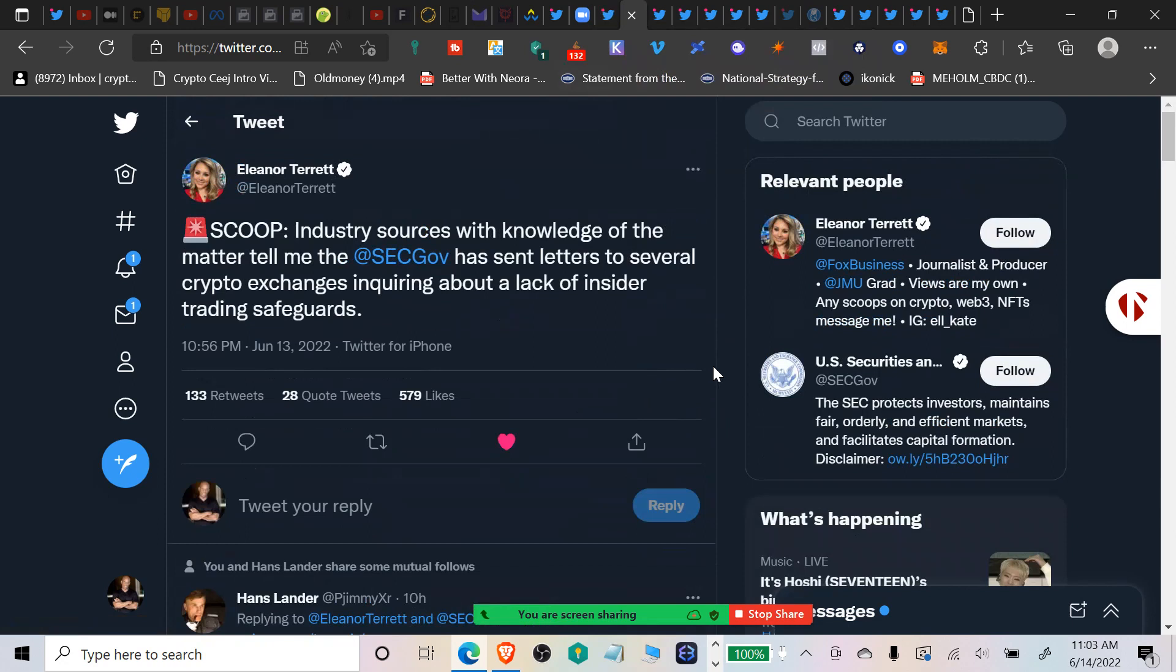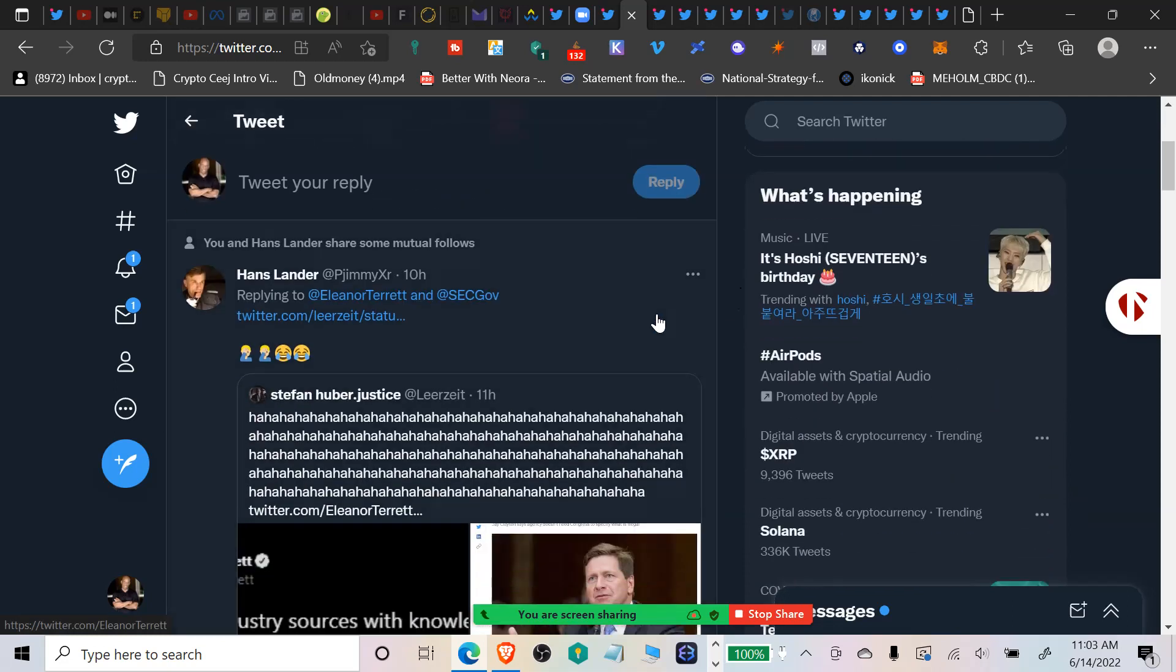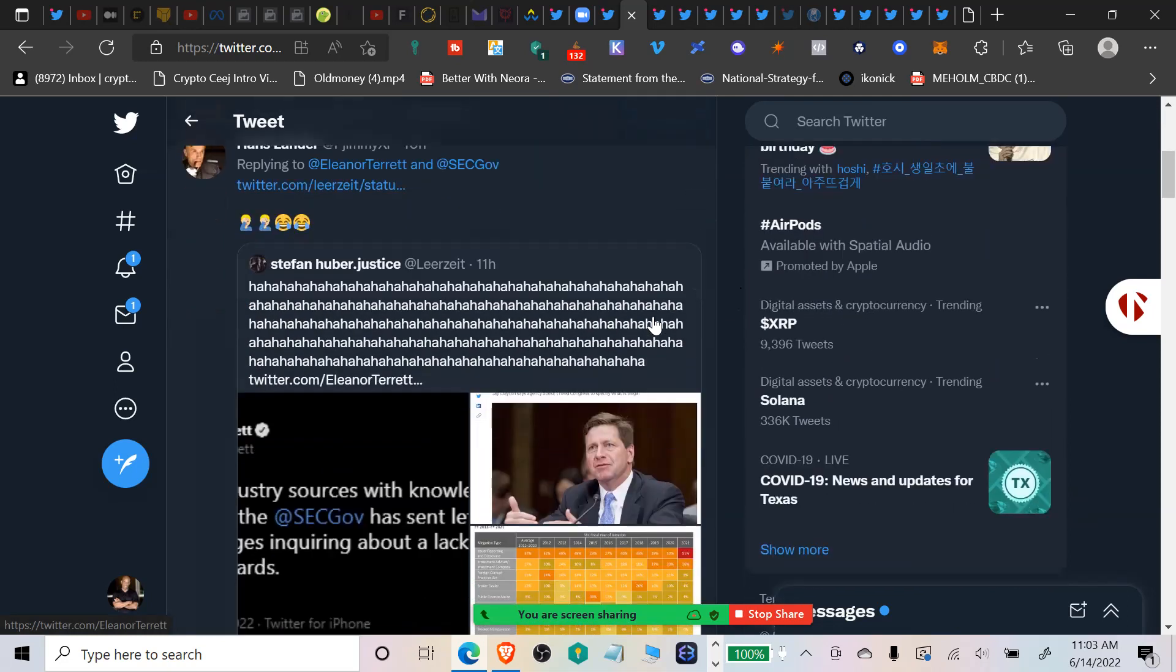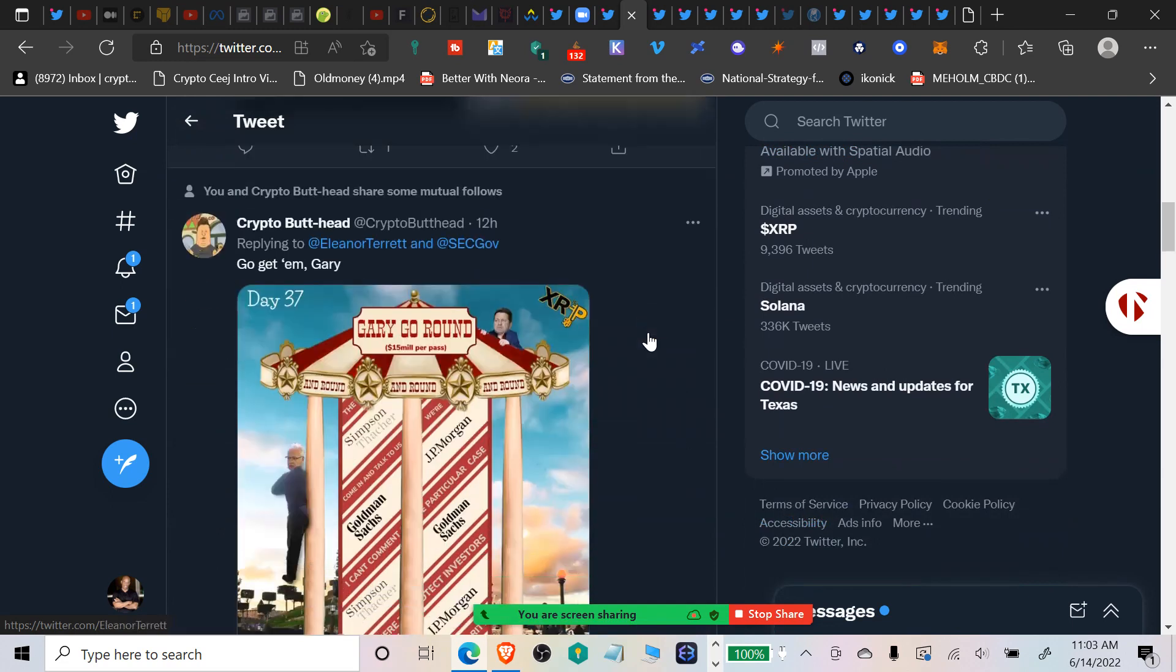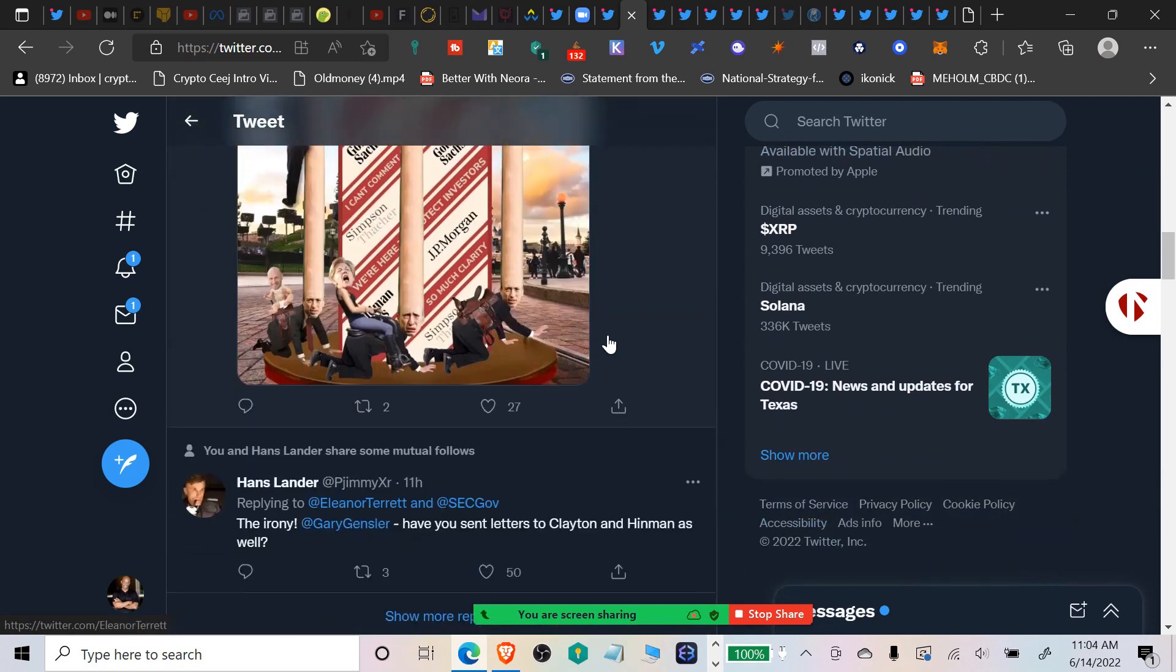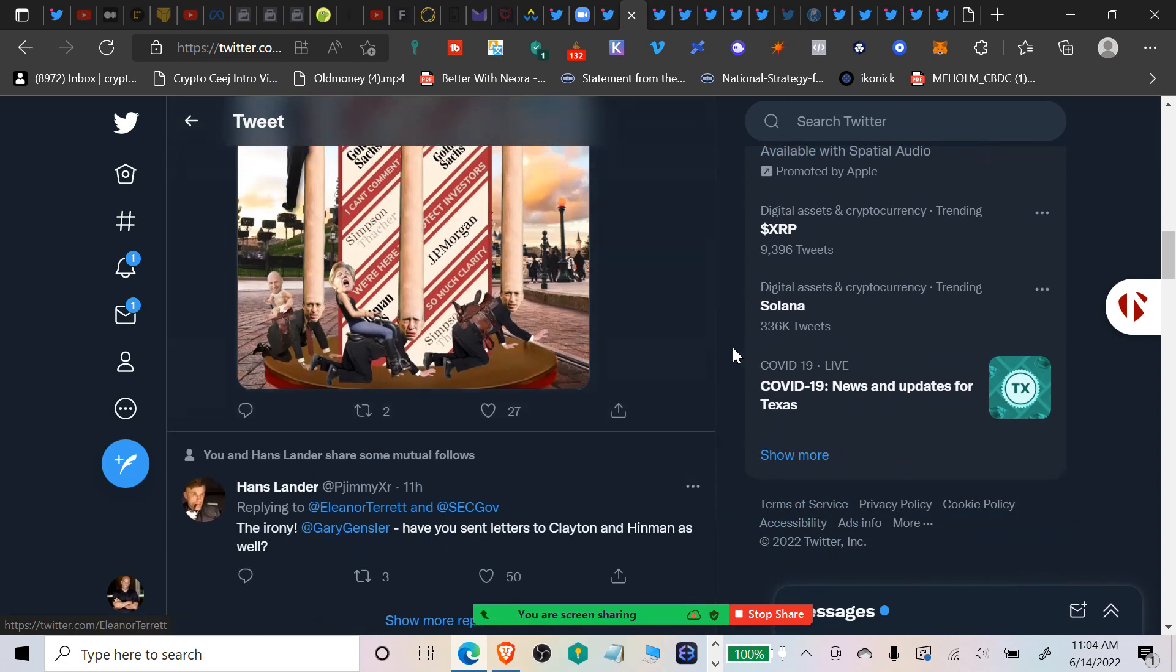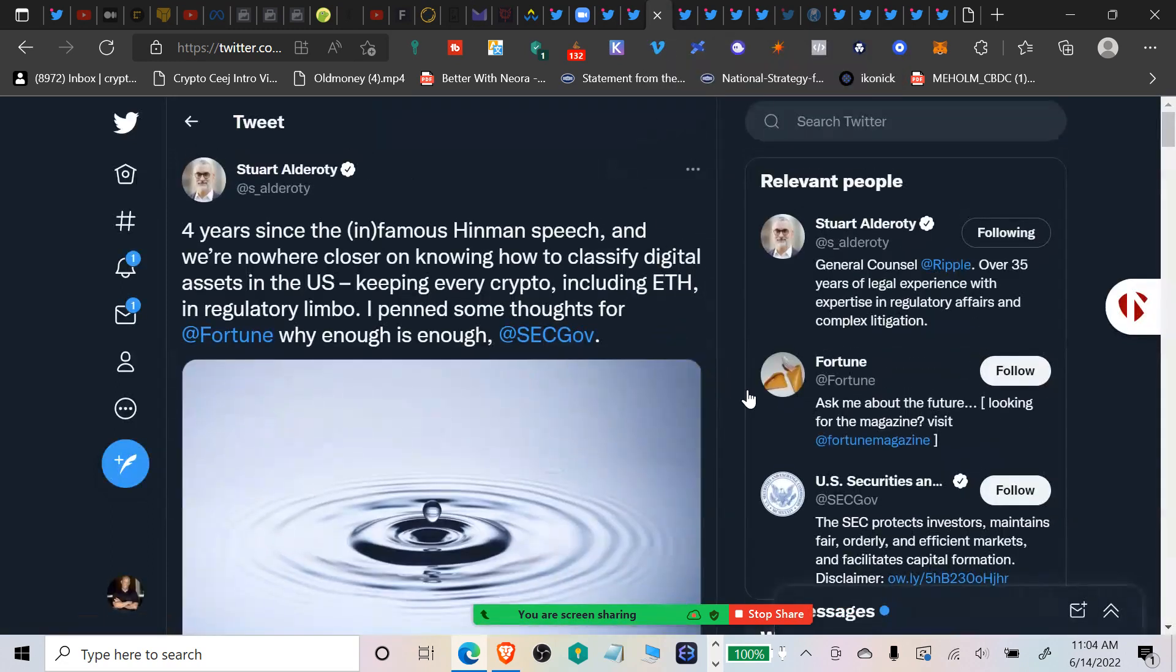Eleanor Terrace says scoop: industry sources with knowledge of the matter tell me the SEC has sent letters to several crypto exchanges inquiring about a lack of insider trading safeguards. It is without question a fact that these derivative exchanges especially are trading against their depositors. That's an undeniable fact.